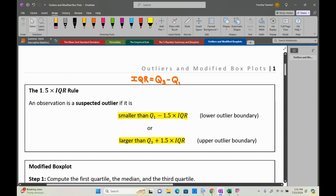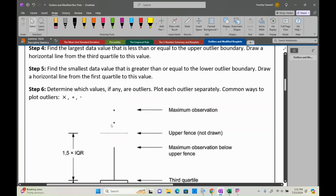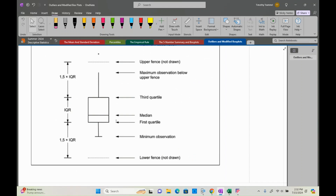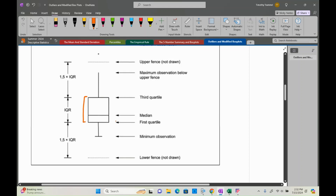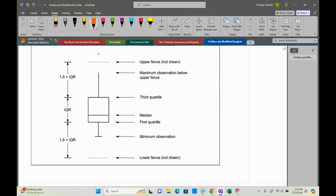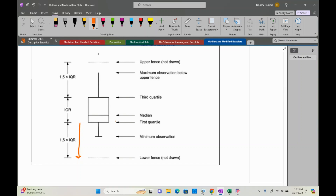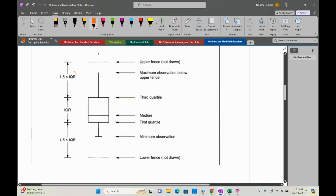Let's see a visualization of the 1.5 IQR rule and what a modified box plot is. For a modified box plot, you find your first quartile, your third quartile, and your median. The inner part of the box is made the same way as a regular box plot. But for the min and max, we need to check if any data points are more than 1.5 IQR past either the first or third quartile.